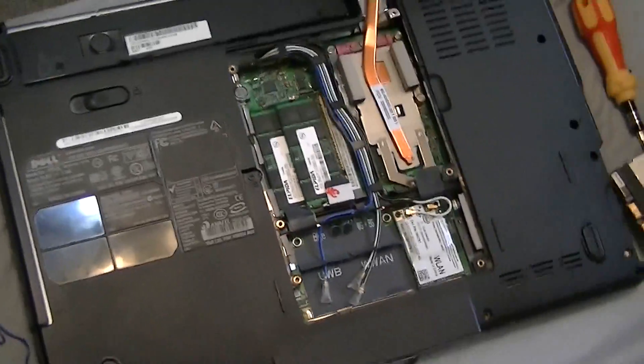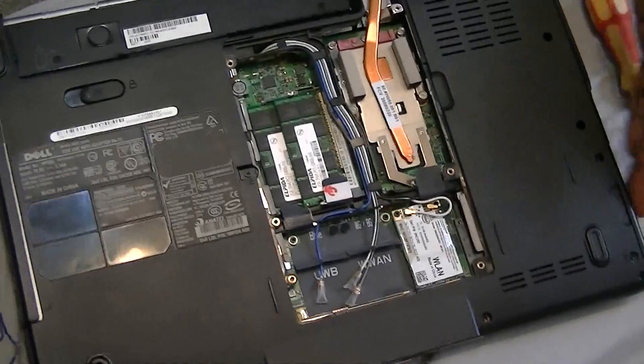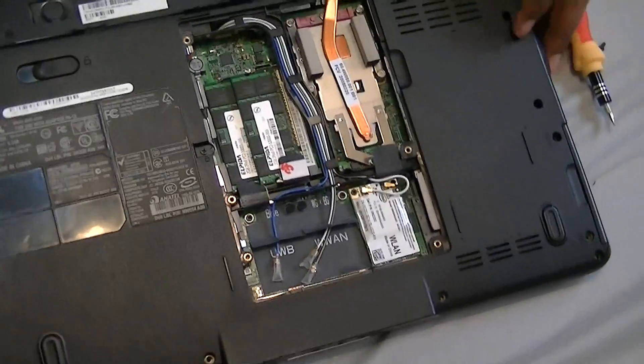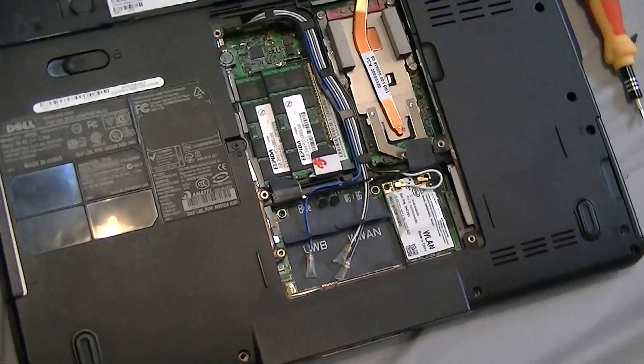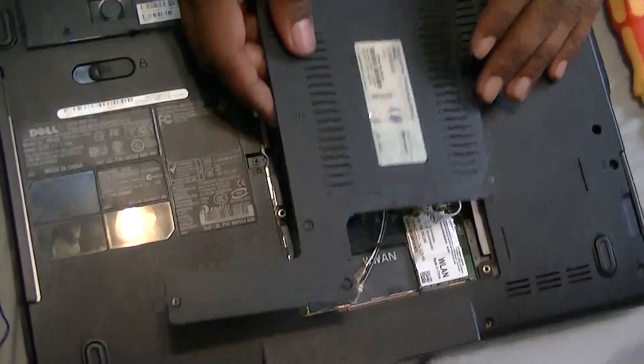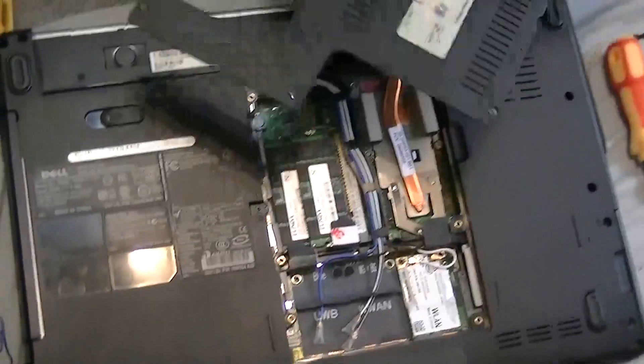Before we put all the screws in, we're gonna test it out just to make sure that it fixed our problem.